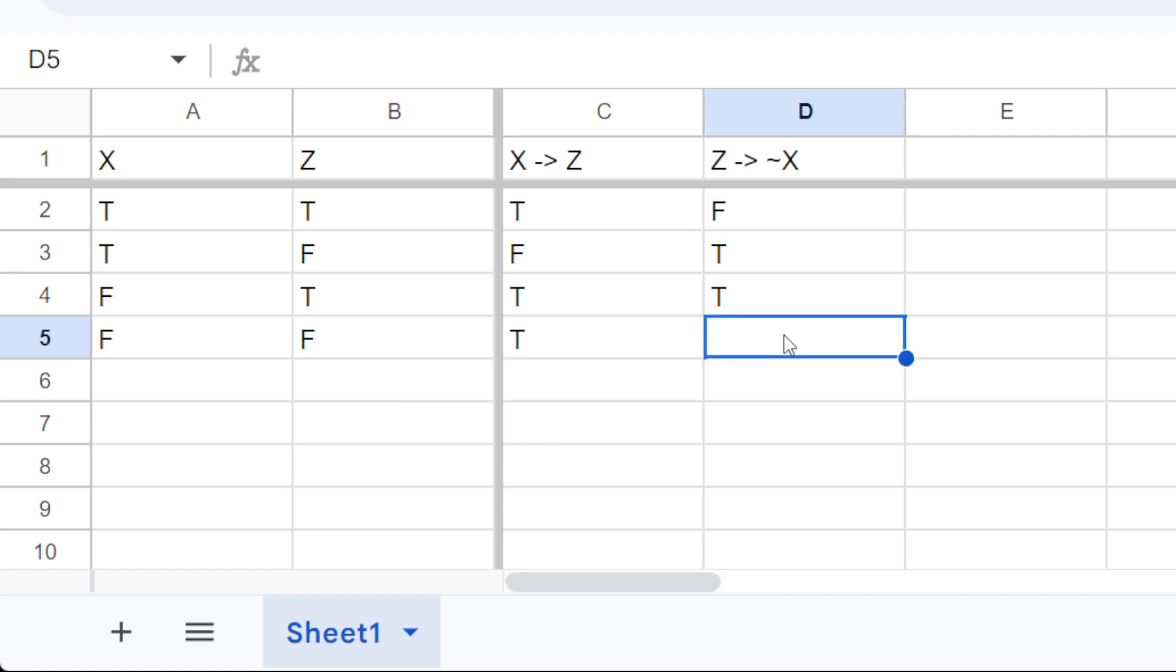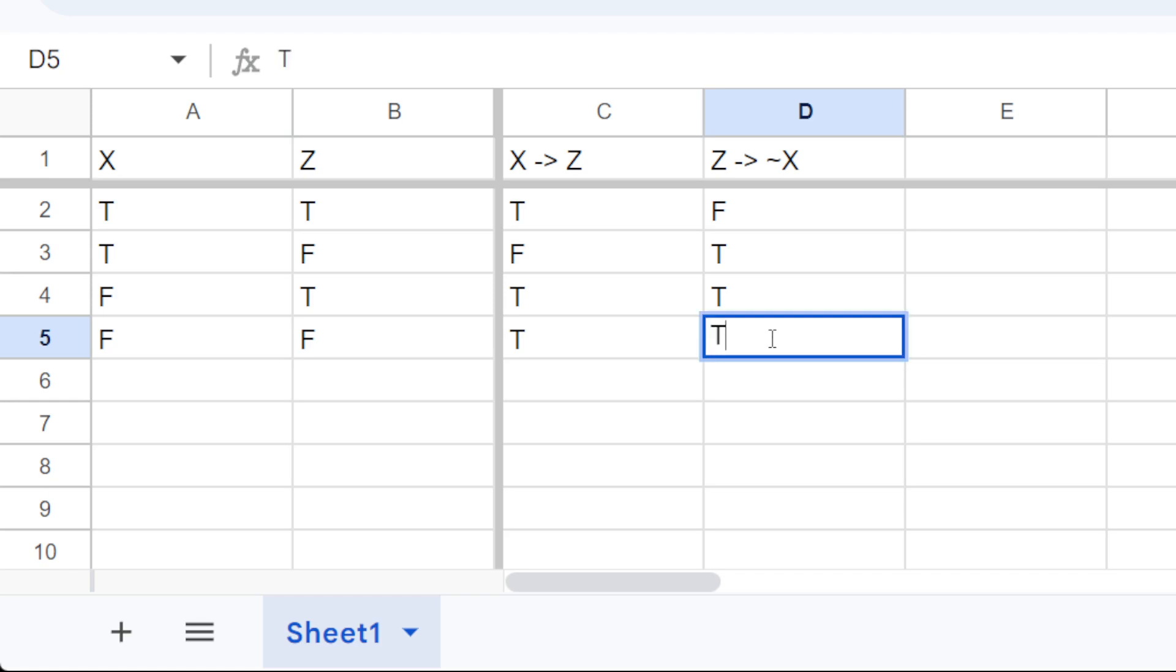Now, this one, not z. So z is false, therefore we don't have to say, it doesn't matter what x is. So we say this is also true.